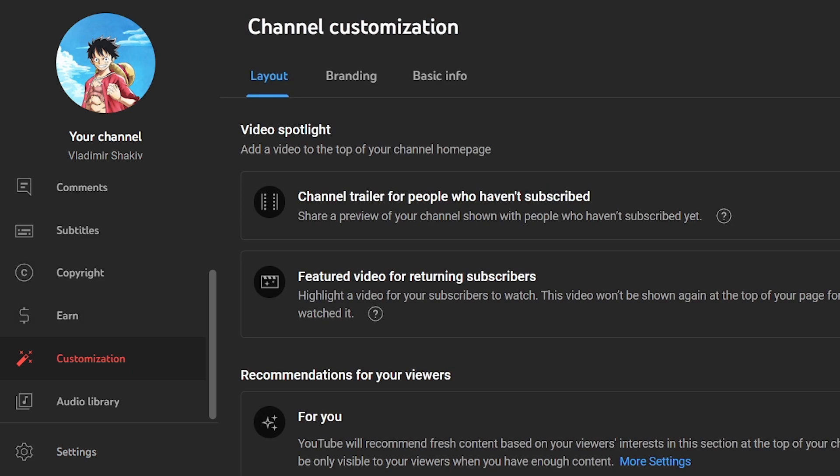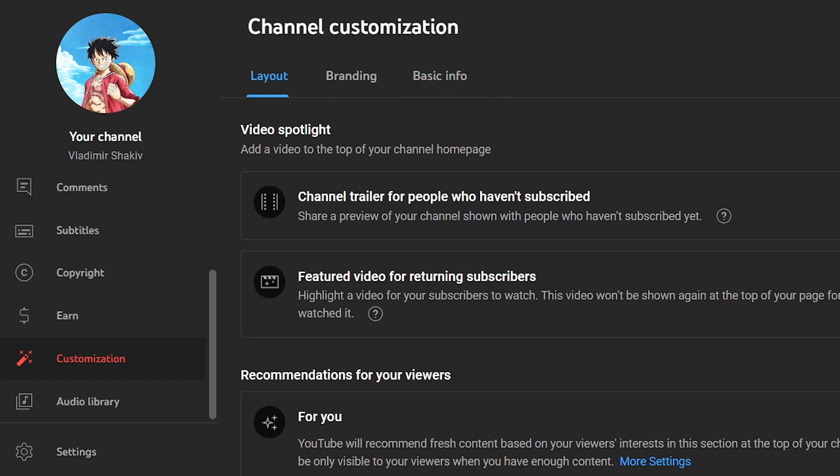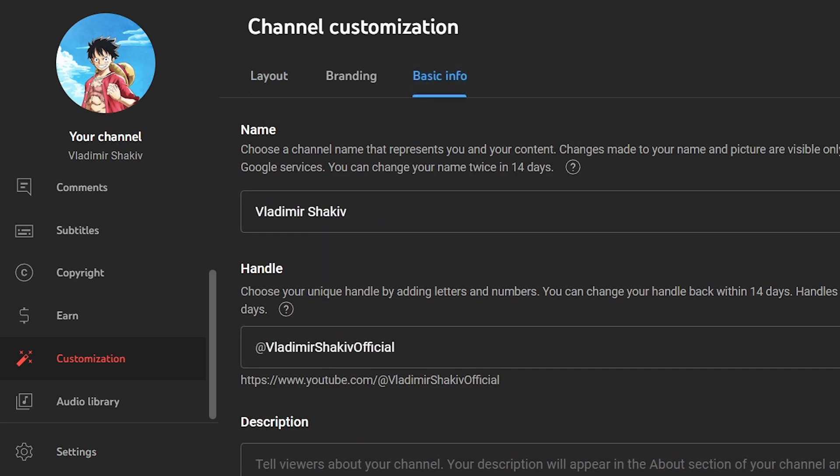Here at the top you will be given three options: Layout, Branding, and Basic Info. What we need right now is Basic Info, so I'm going to click this one. After clicking on it, you should be able to see your handle.